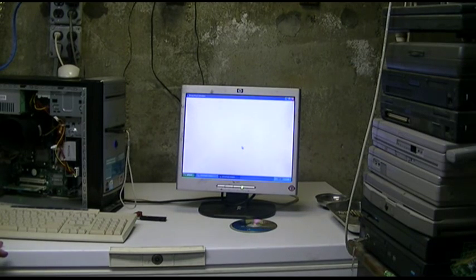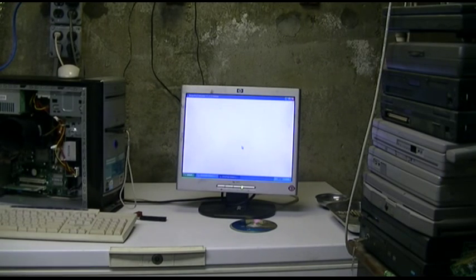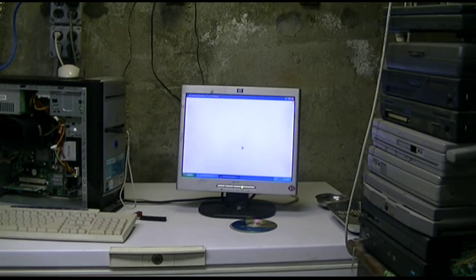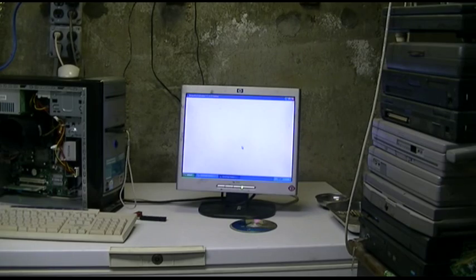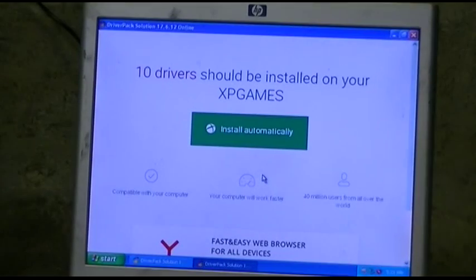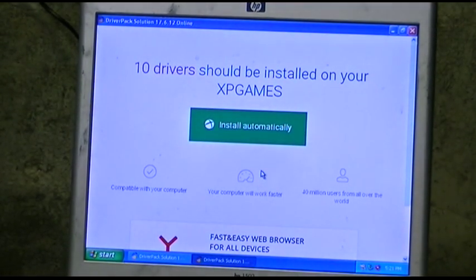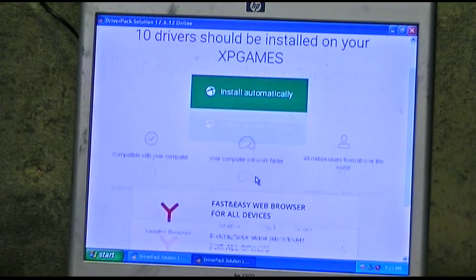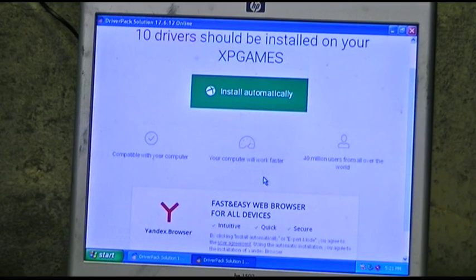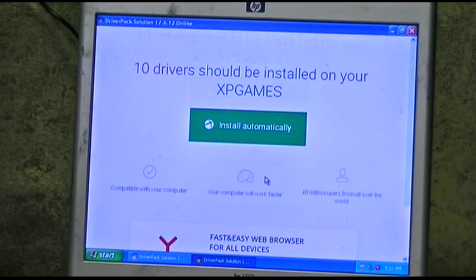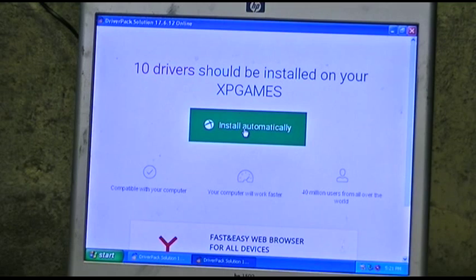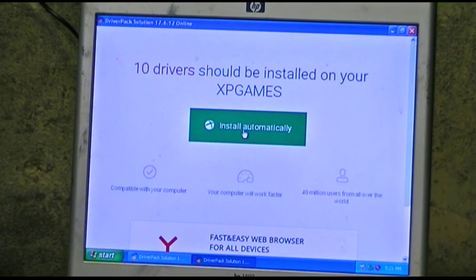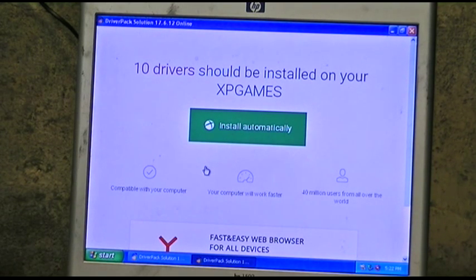I don't know if it's launching. It is. Okay. Yeah, I haven't a clue what the hell is going on, so we'll just have to come back. Oh, goody. It found something. Ten drivers should be installed on your XP games. Yandex browser. Ooh. I don't know what any of that shit is. And my only option is to install automatically. This isn't Russian at all. Will it install automatically? Will it install that Yandex shit?